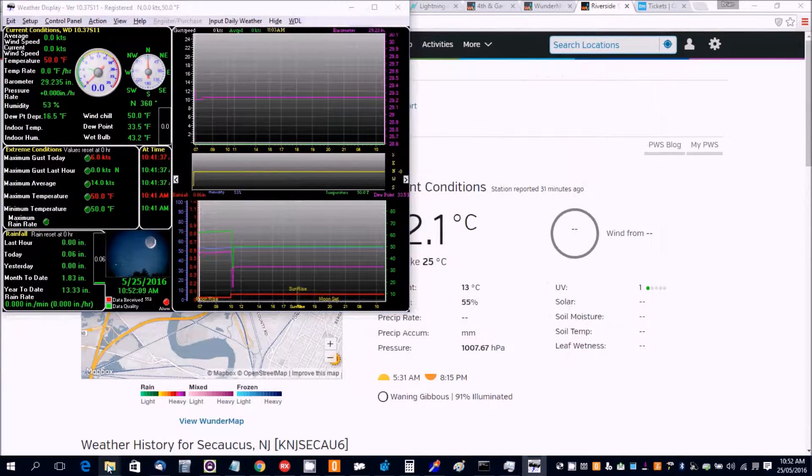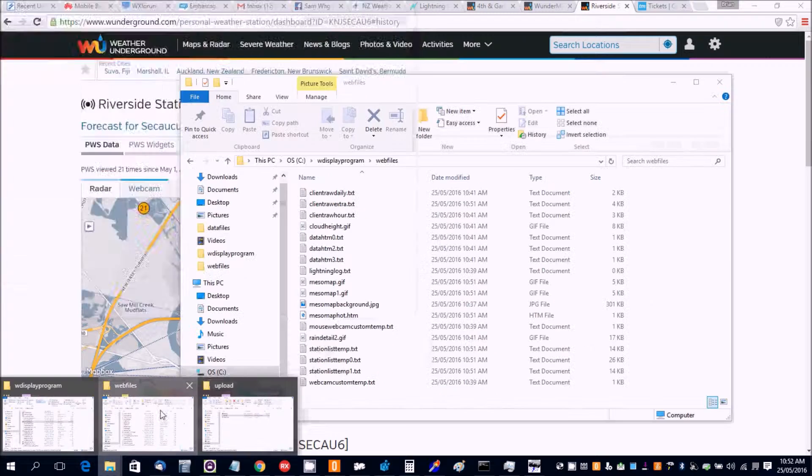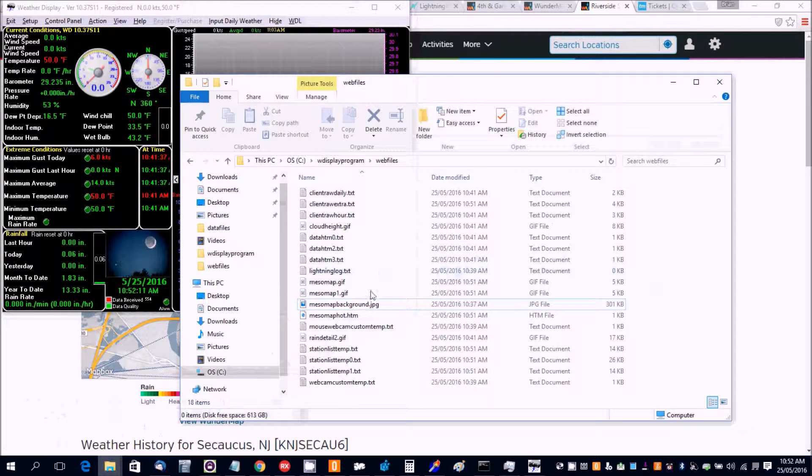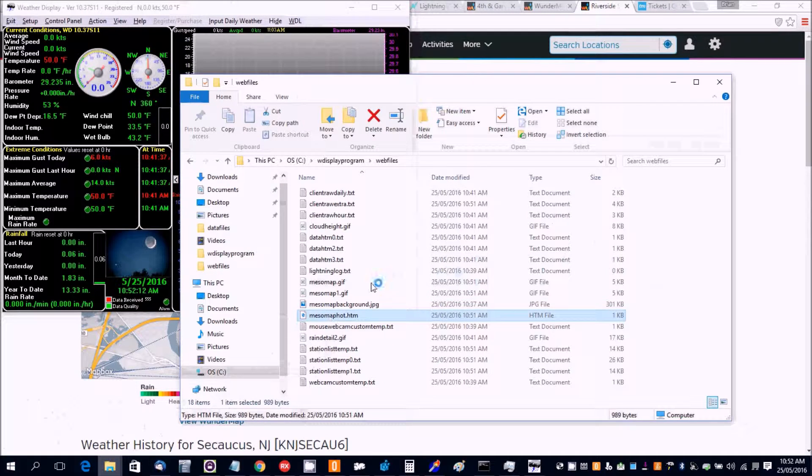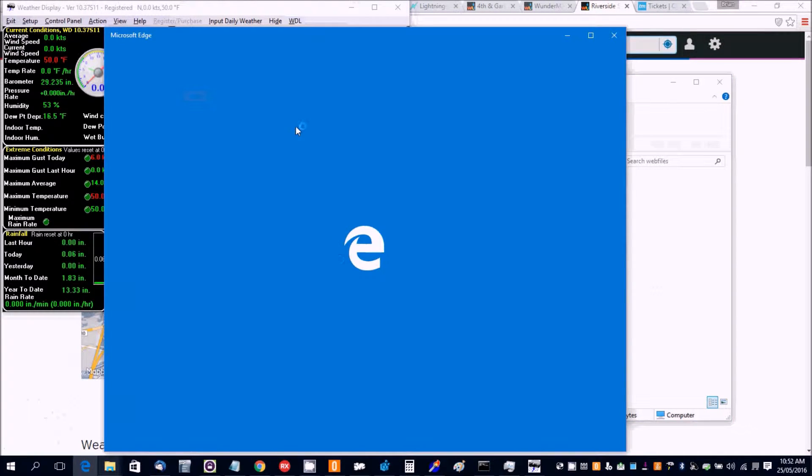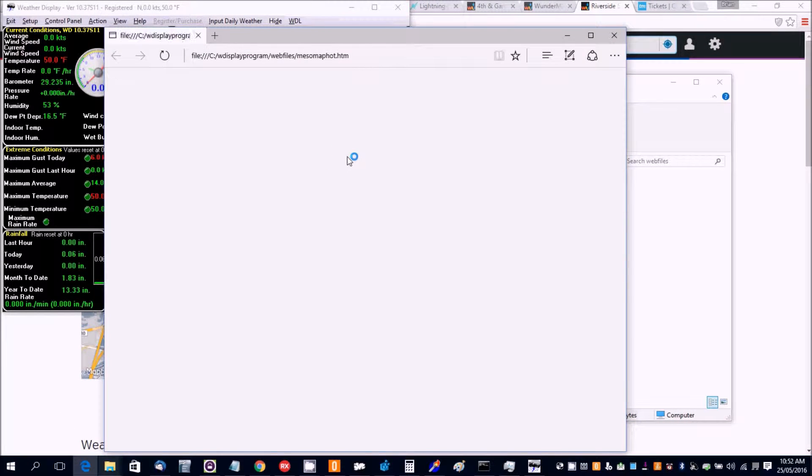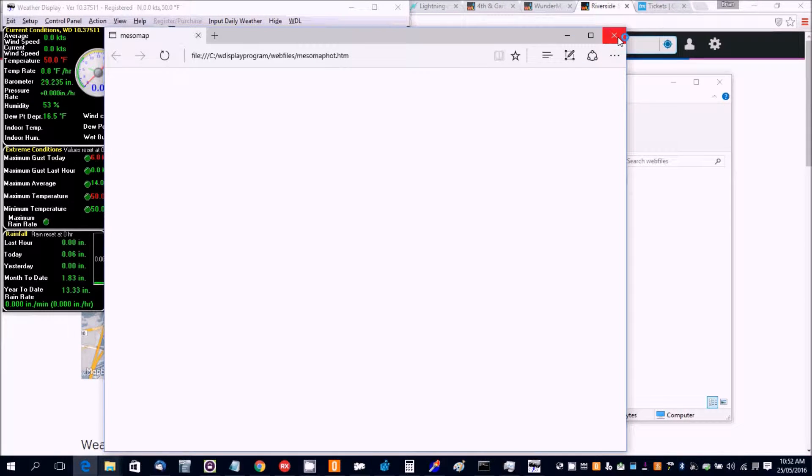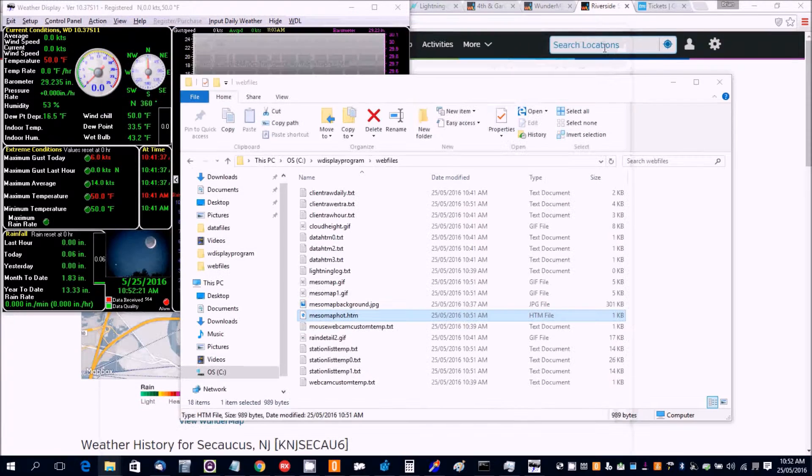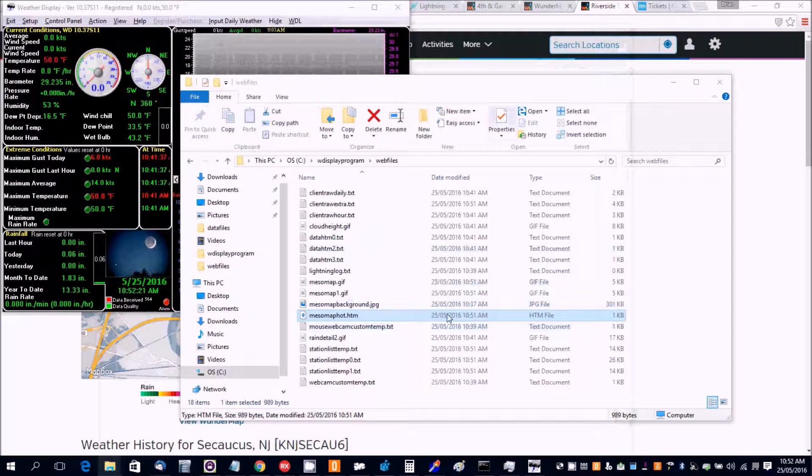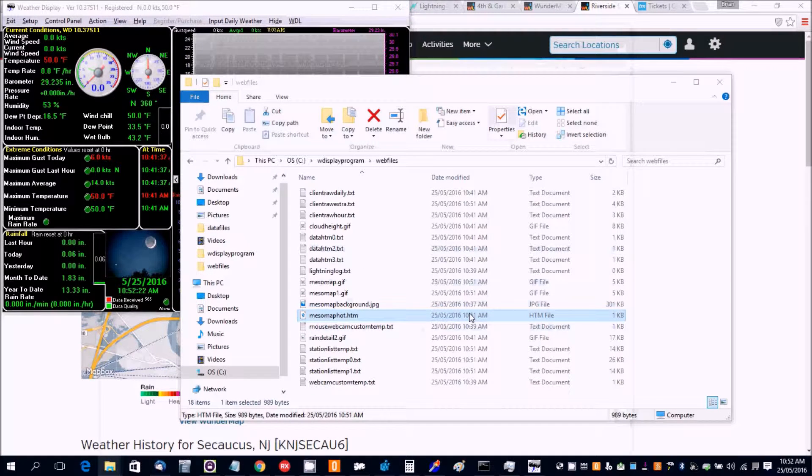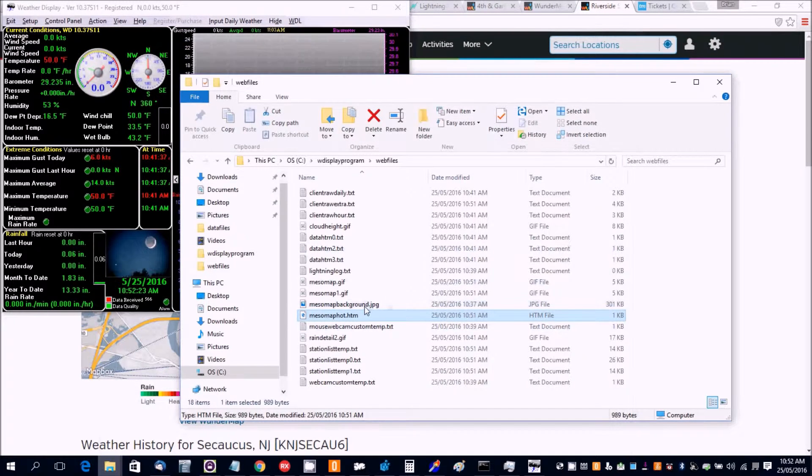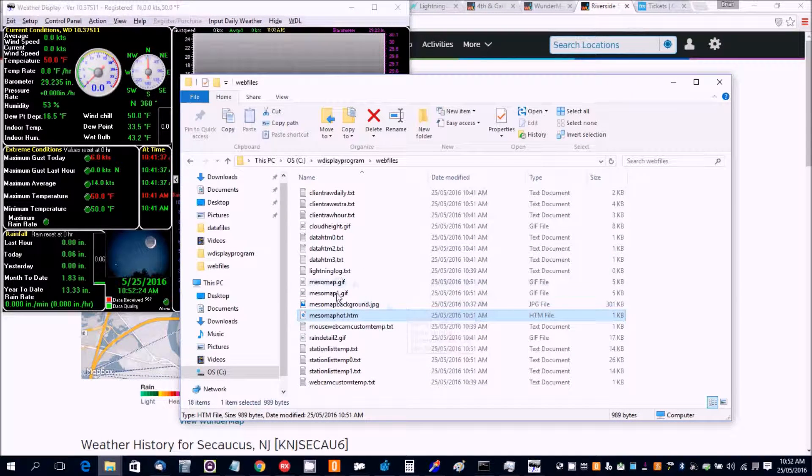It also creates in the web files folder MesoMap. And that should be created with auto update time.